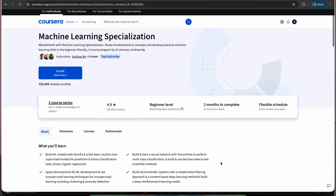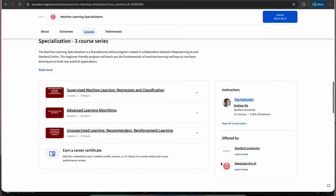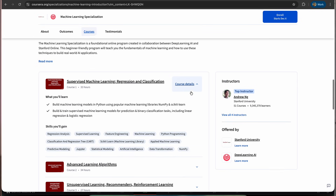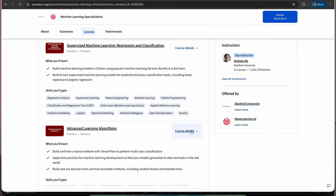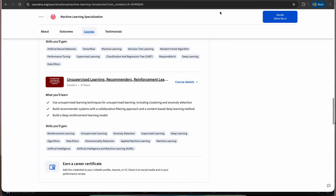The best course is the Machine Learning Specialization by Coursera. It has all the algorithms you will need in great detail, and it's taught by Andrew Ng himself — so it's probably the best course out there. Link is in the description.